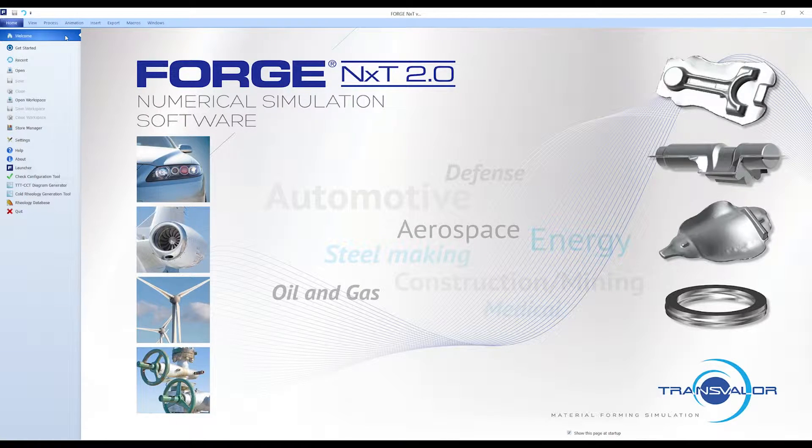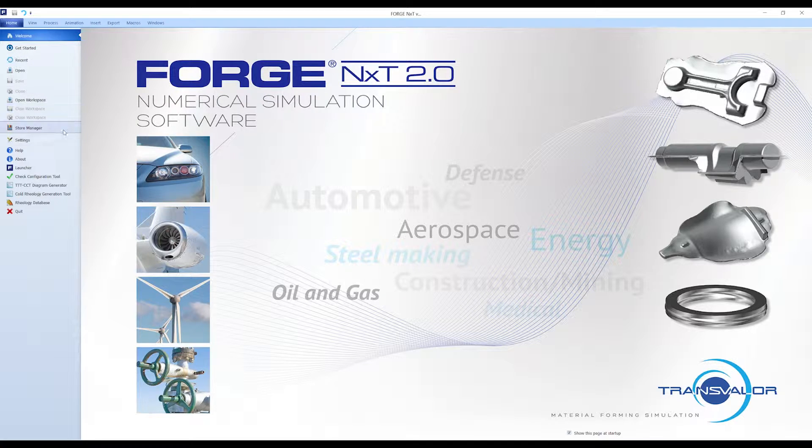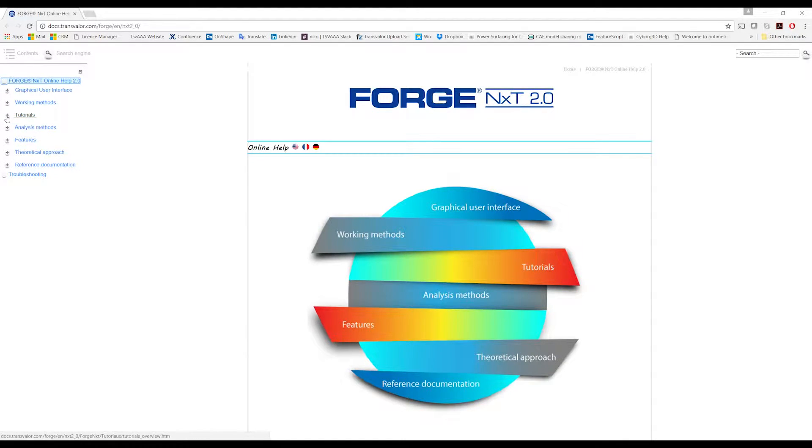You can access them from the Home tab, in the Help section.